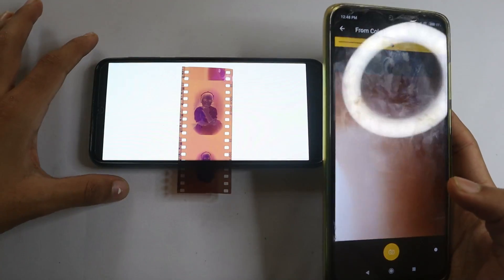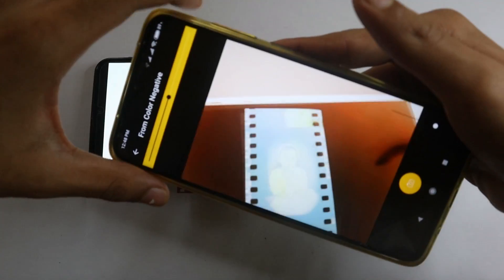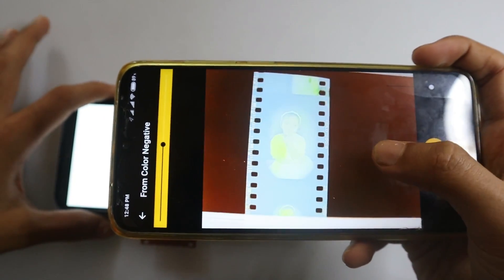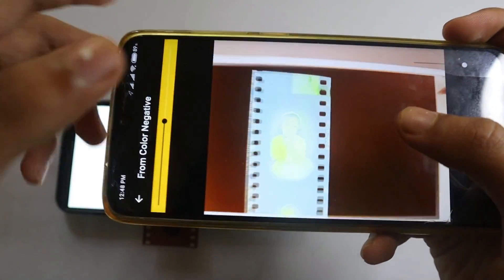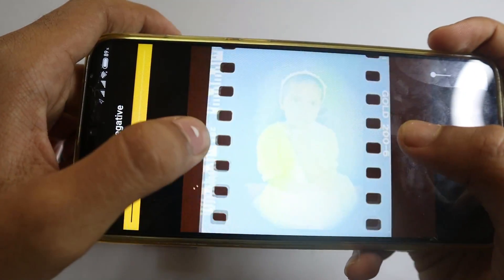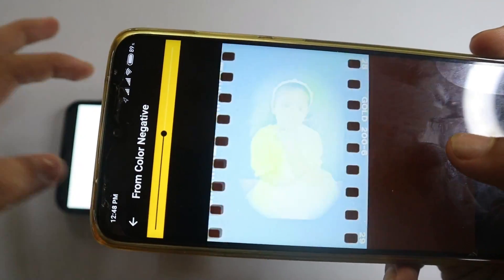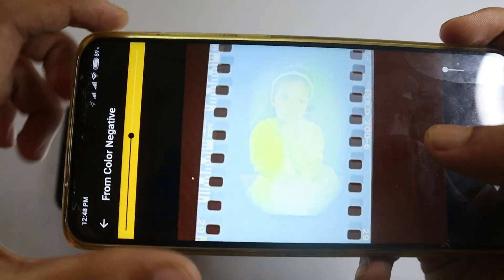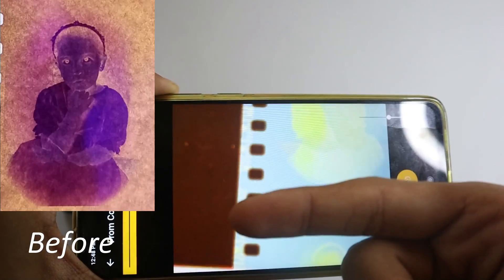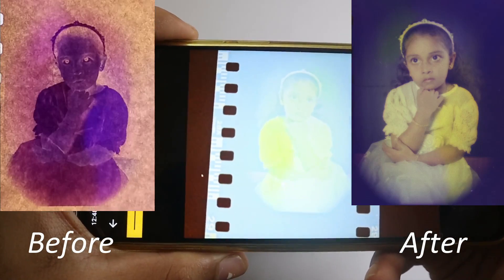Now take the negative — this is the color film — so click 'Negative.' As soon as you point at it, you can see it's already processed. The camera can't capture it clearly here, so I'll show the before and after right here. You can see there's a lot of difference.